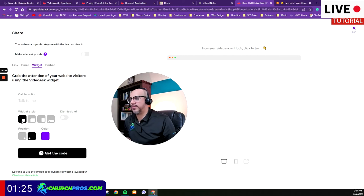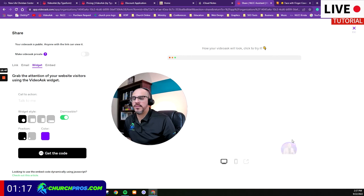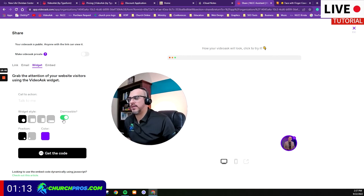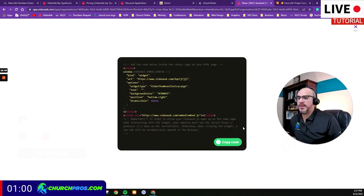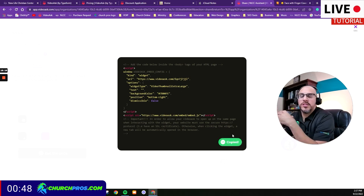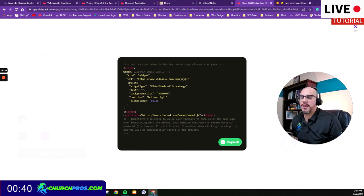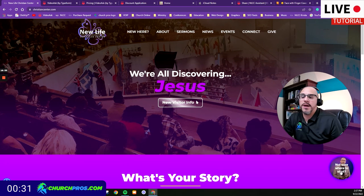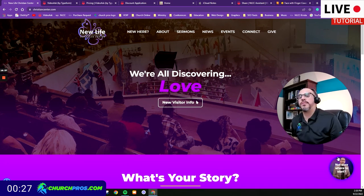That's in a nutshell how we did it — we chose the widget shape, positioned it on the bottom, chose our color, and you can also make it dismissible so visitors can hit X to close it. I took that out because I always want it visible to them. Once you hit 'get code,' it shows you the embed code. We use WordPress for our website, so you copy this in and use a plugin like Insert Headers and Footers to insert it into the body tag. Once embedded, as soon as the website loads, the video greeter appears at the bottom.